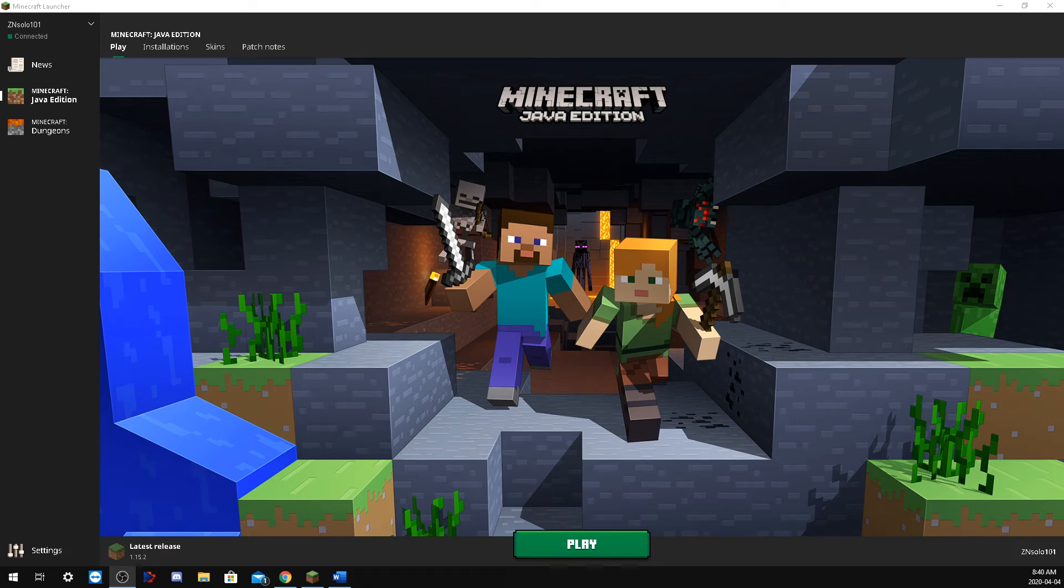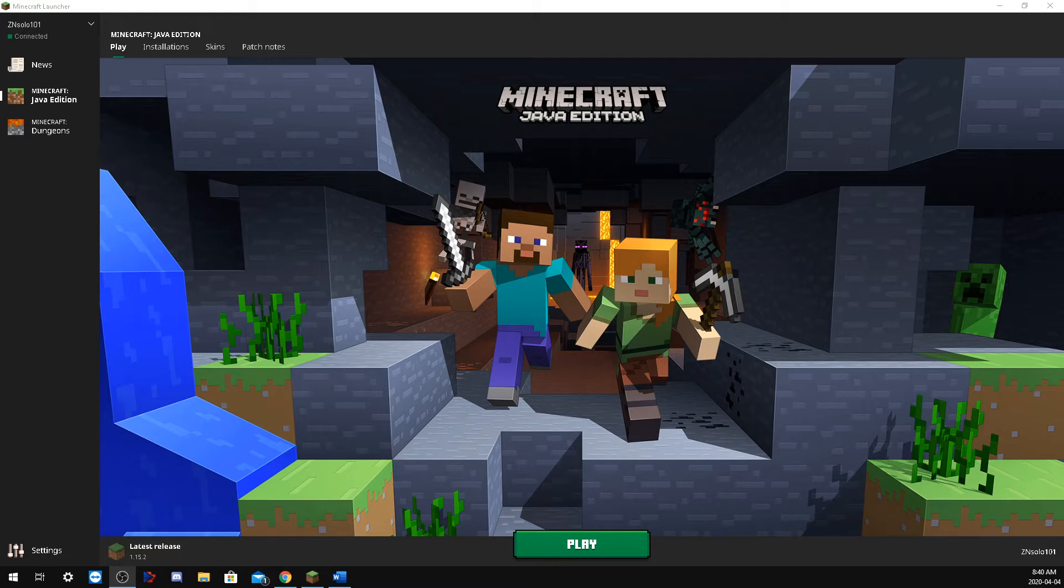Hi and welcome back, this is ZNsolo101 with another Minecraft tutorial. Today we're going to take a look at the launcher and a few errors people are having connecting to the servers.